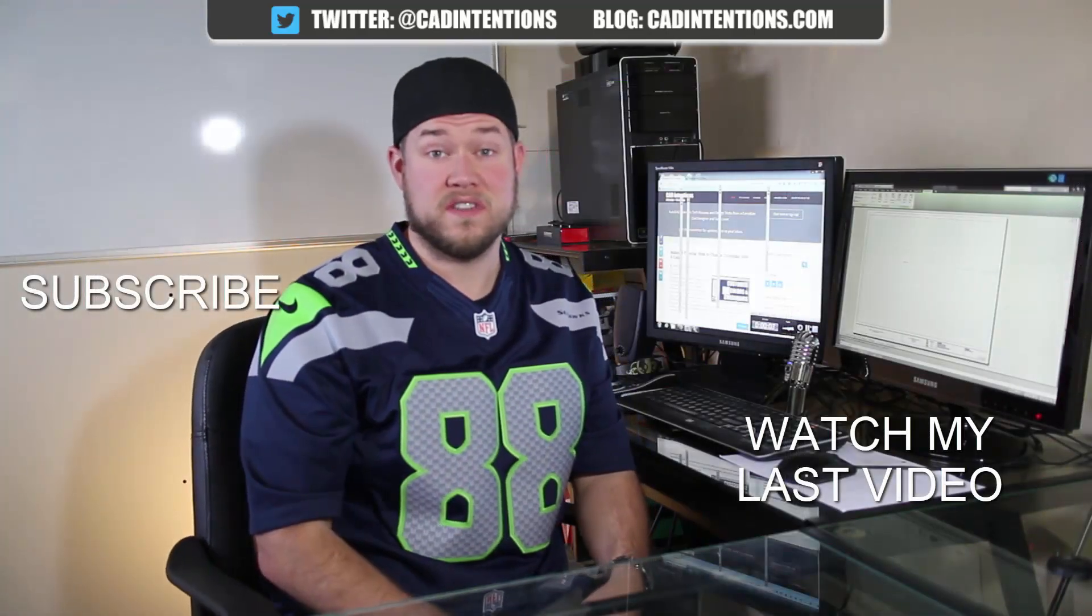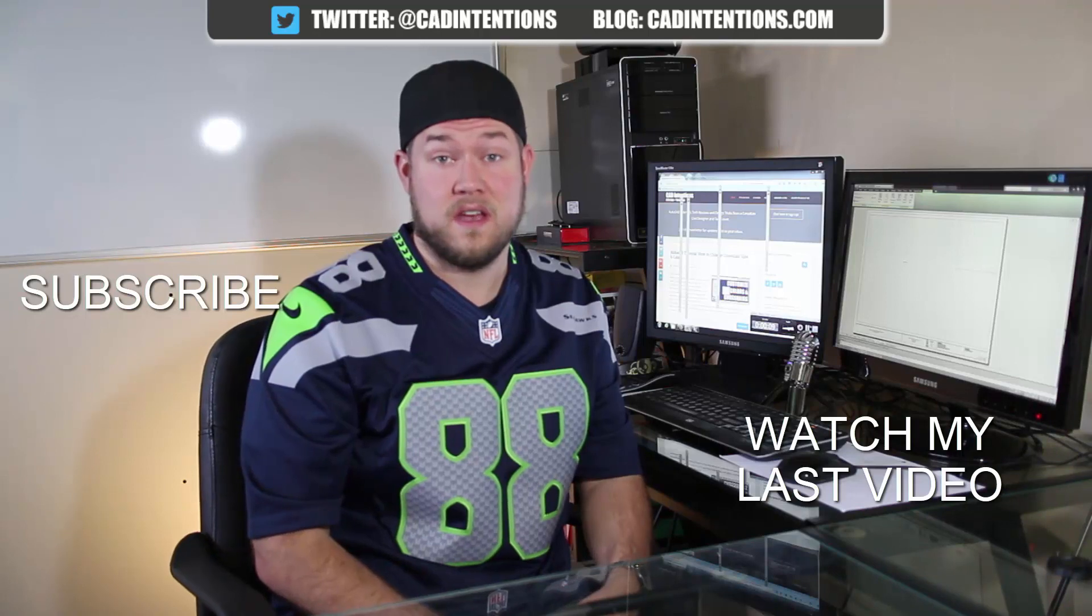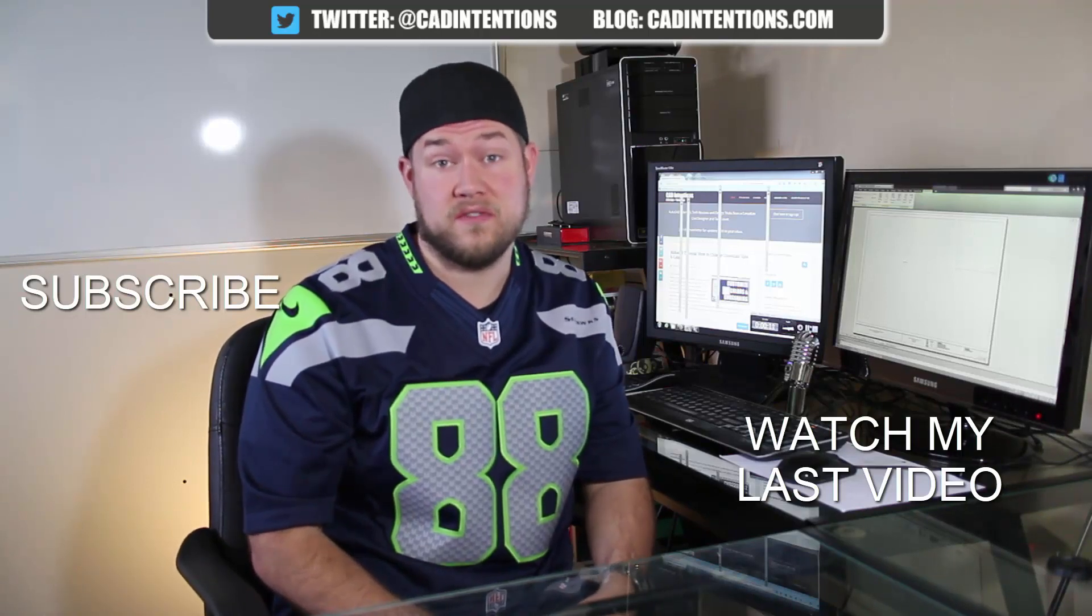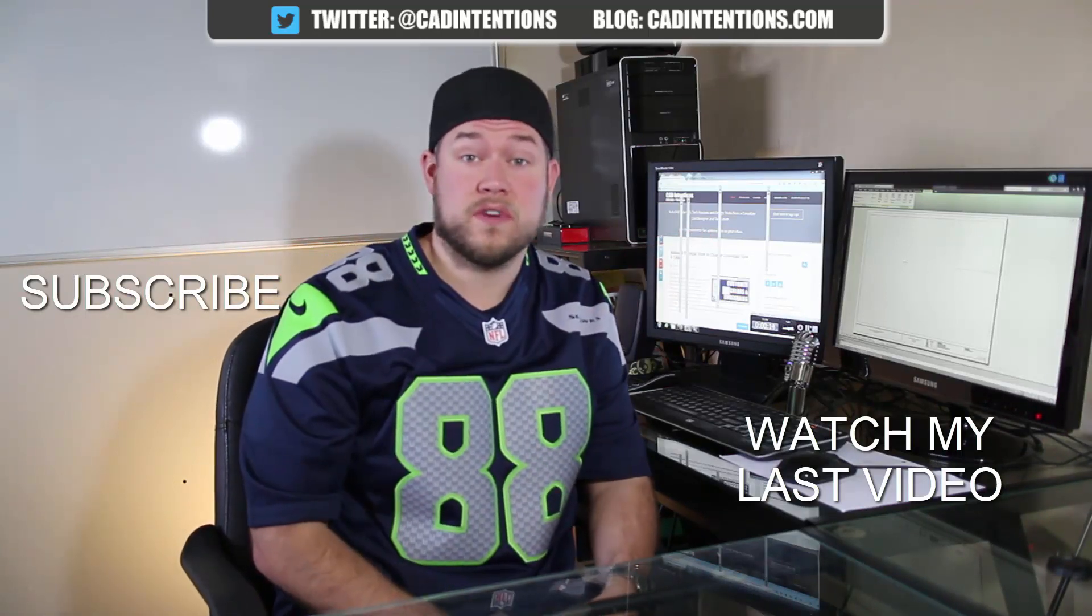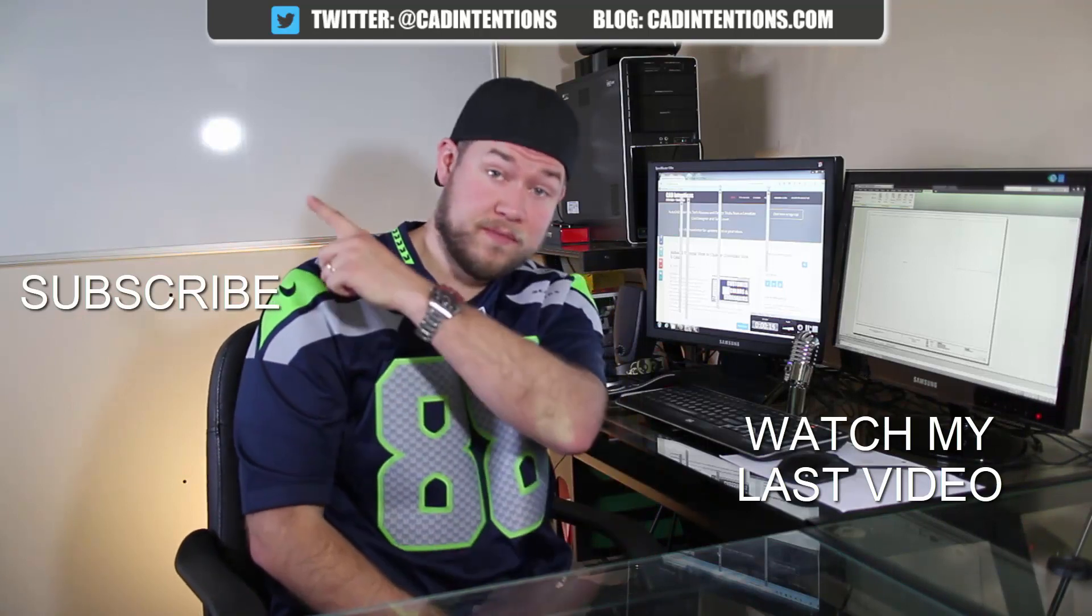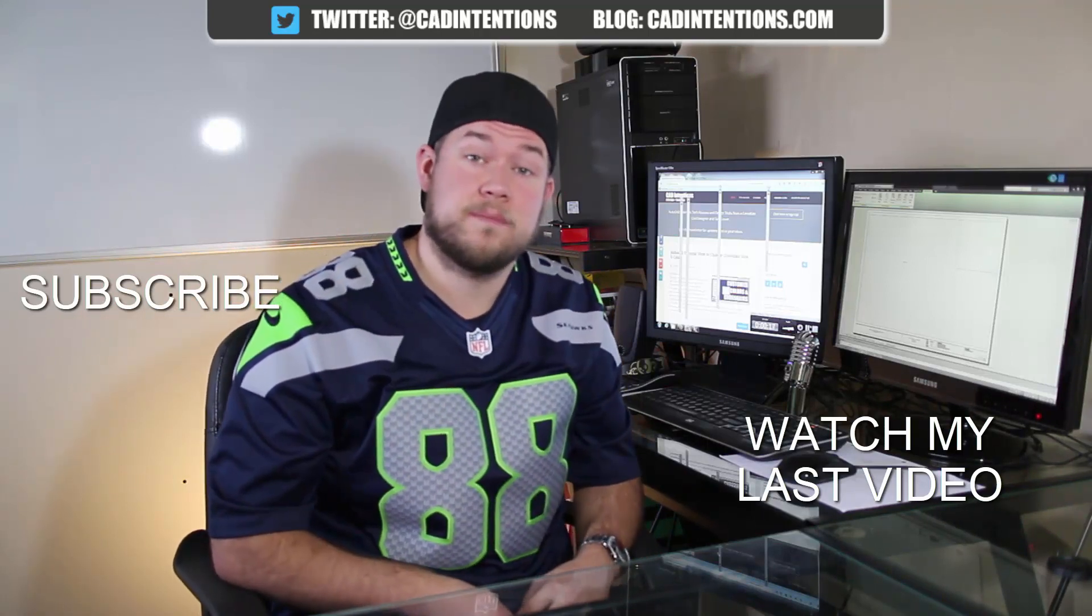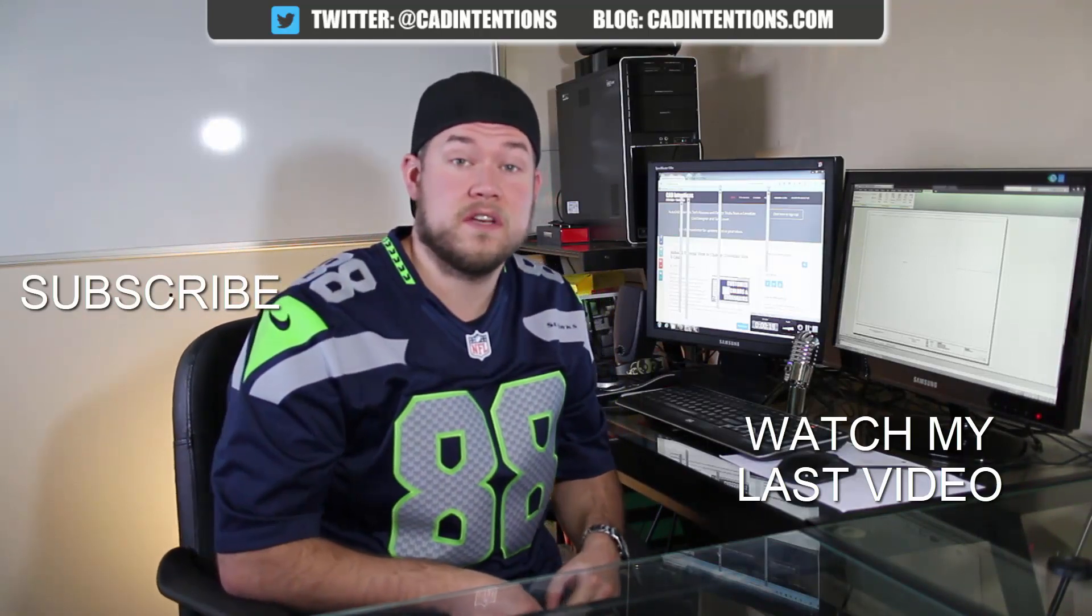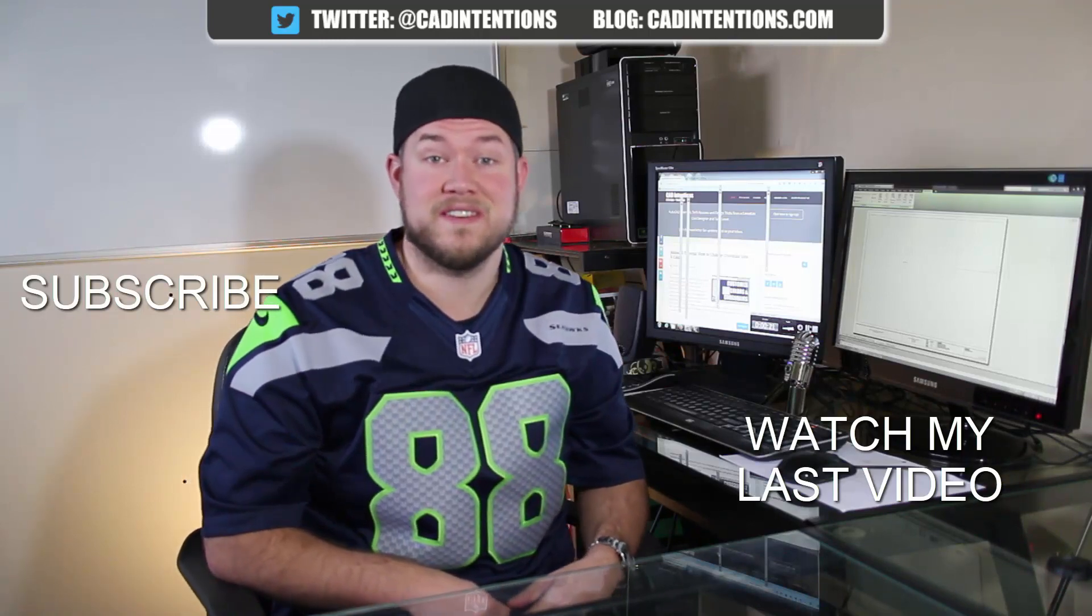Thanks for watching the video. I hope you guys enjoyed it. Be sure to check out my last video right here. And don't forget to subscribe up here to make sure you're up to date and you see all my new videos. Thanks again. Cheers.